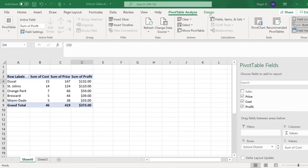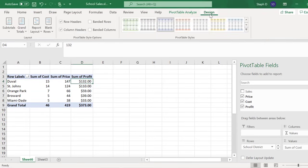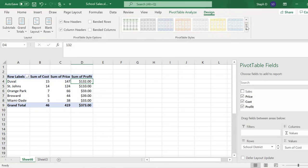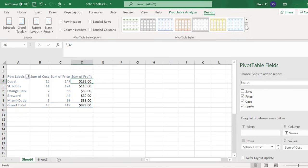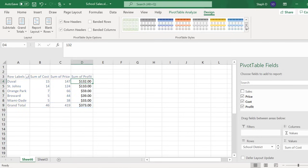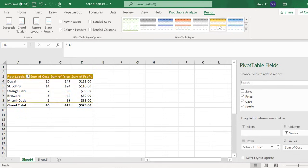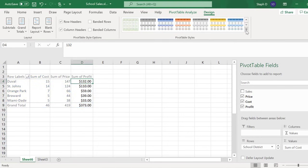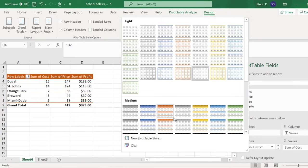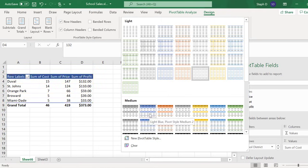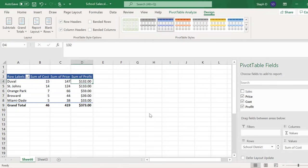You can also go to the Design tab to change the overall look of the table. Scroll down to choose an option, or click the Expand button to see a bigger view of all the options. I'm going to choose this simple blue table here, and I've created my basic pivot table.